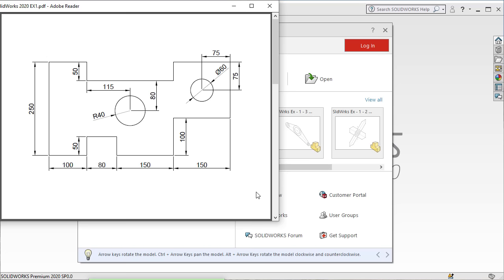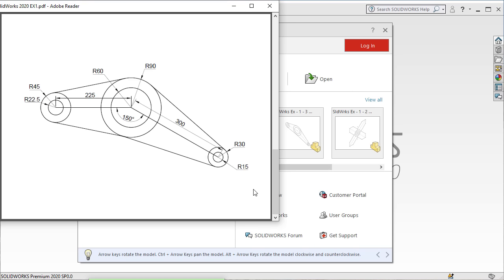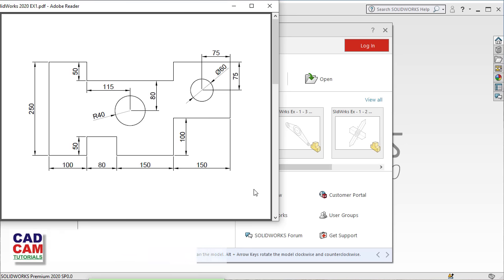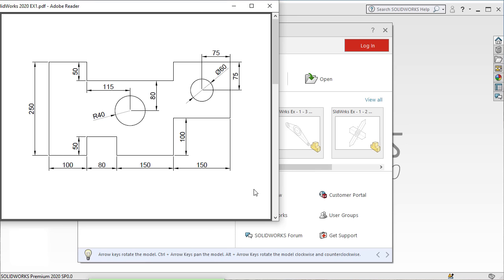In this tutorial, we will solve these exercises in SOLIDWORKS 2020. In this series of tutorials, we are learning SOLIDWORKS 2020 from start to finish. In the previous tutorial, we have learned SOLIDWORKS Sketch Basics. The link to that tutorial is given in the description, and it is recommended that you watch that tutorial before solving these exercises.